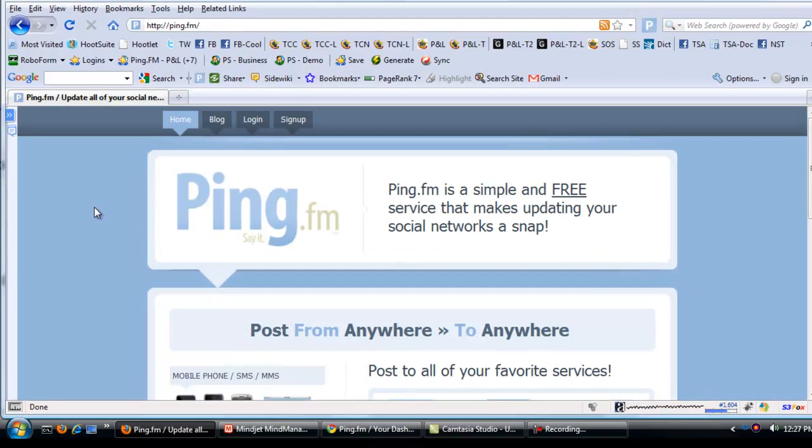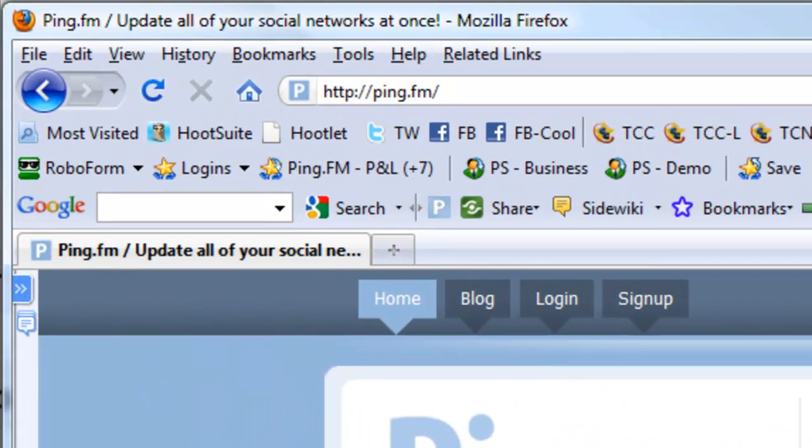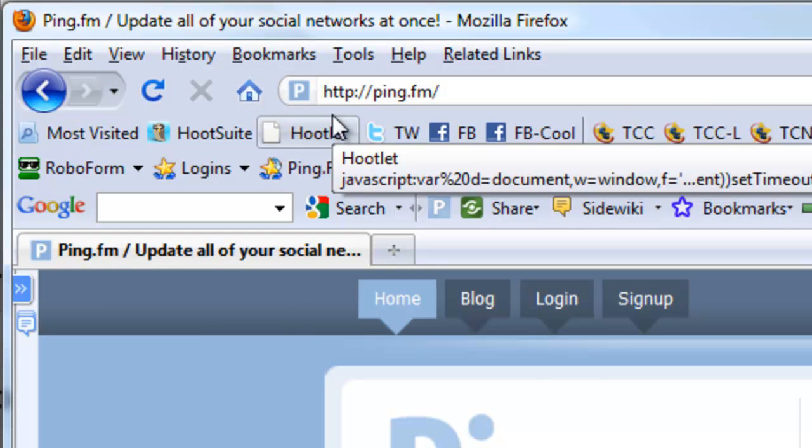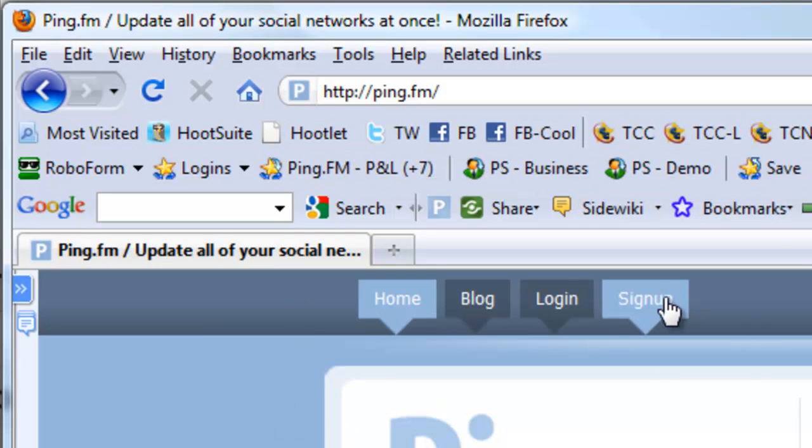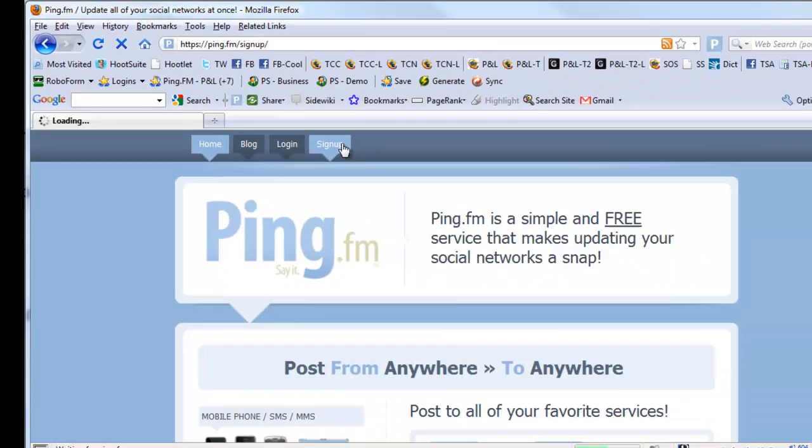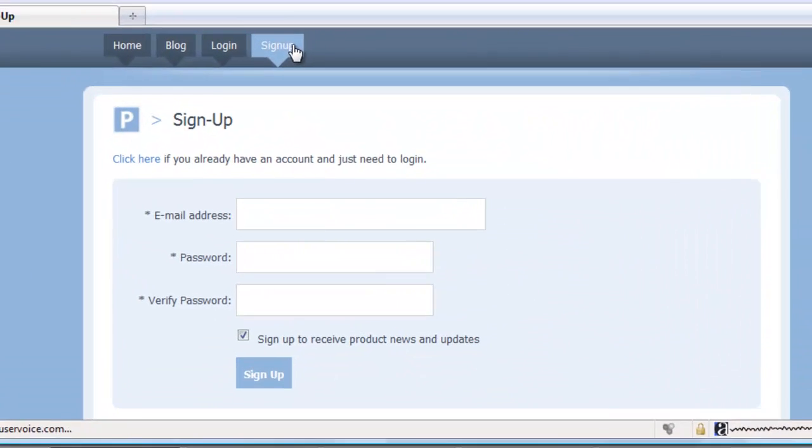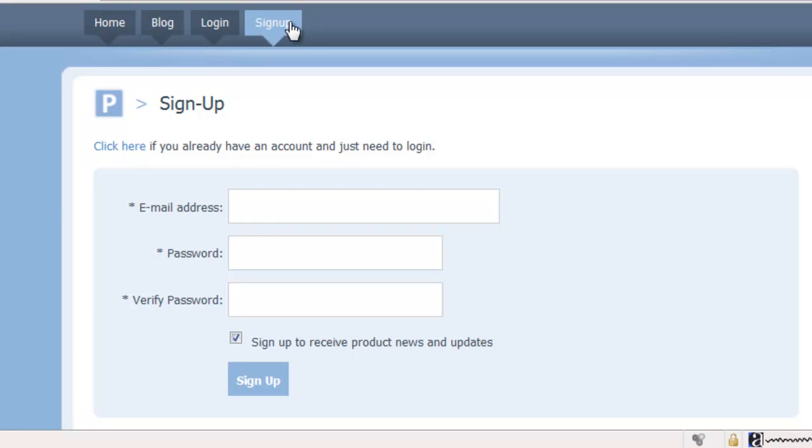So this is what Ping.fm looks like. Again, ping.fm. And to sign up, all you require is an email address and a password.